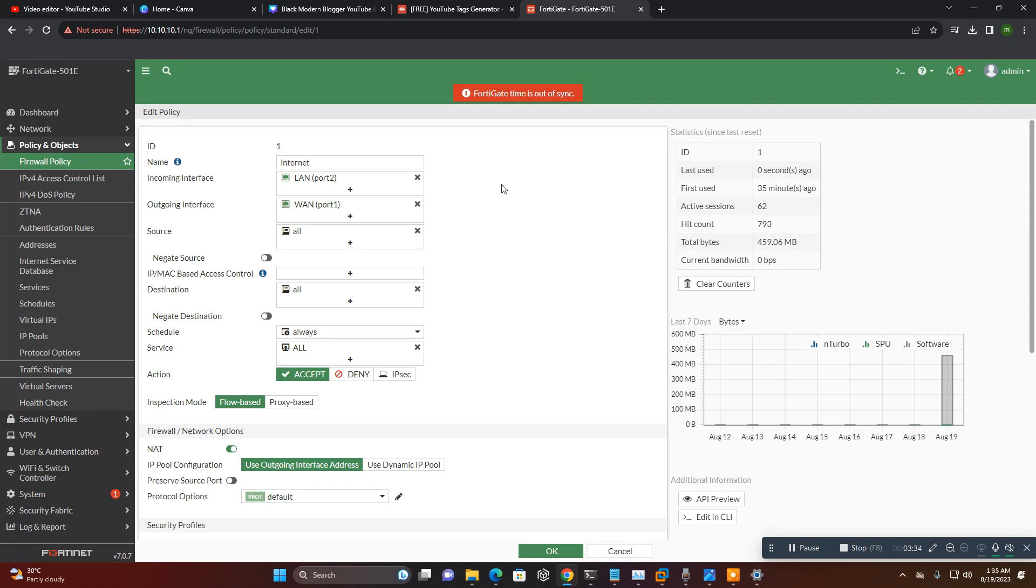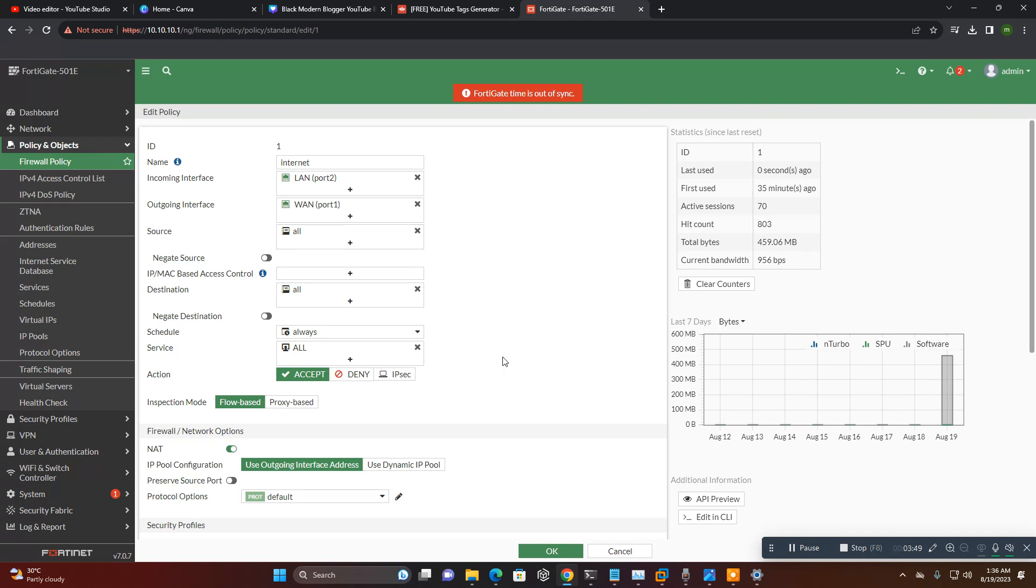So LAN-WAN setup you will set here. I set only one policy here like incoming traffic LAN. This is a basic policy. We will configure mostly policy, every separate policy for different departments with different user requirements, VPN policies, everything we will configure.